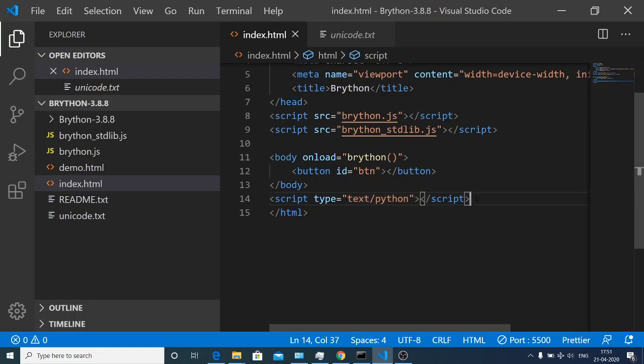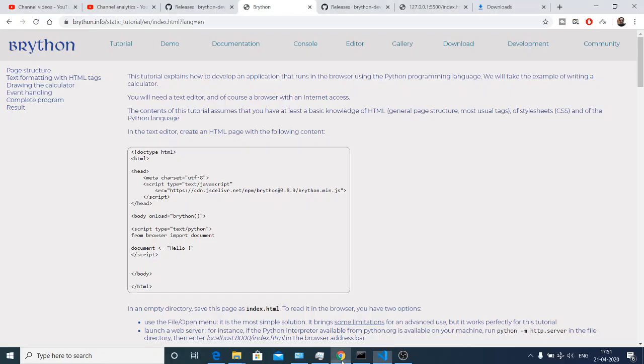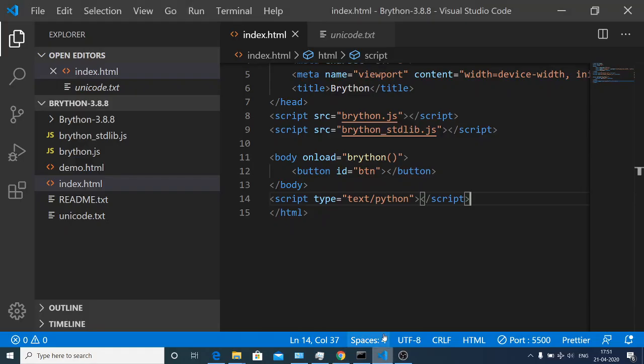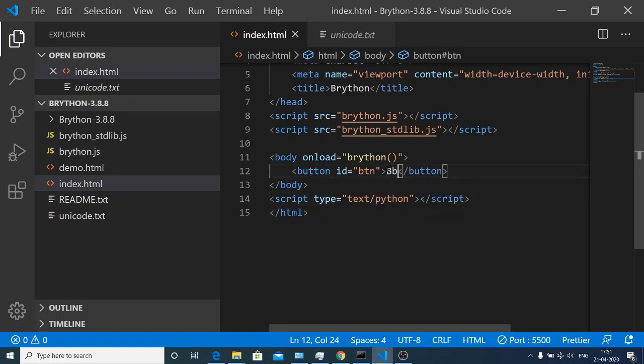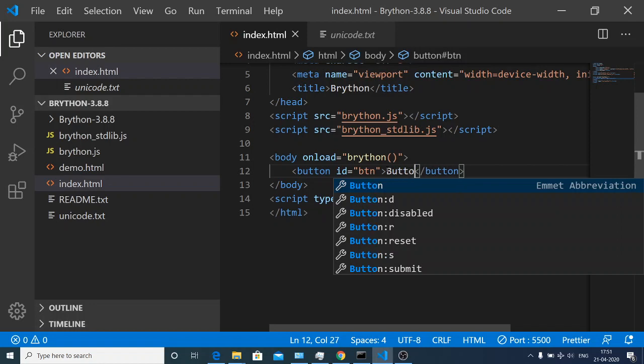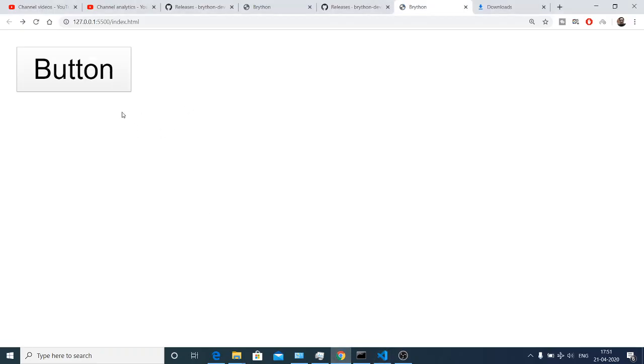Now we will write something on the body here. Let me refresh the application. You will see a button here. Let me also give it a label, button. If I refresh you will see this is my button.